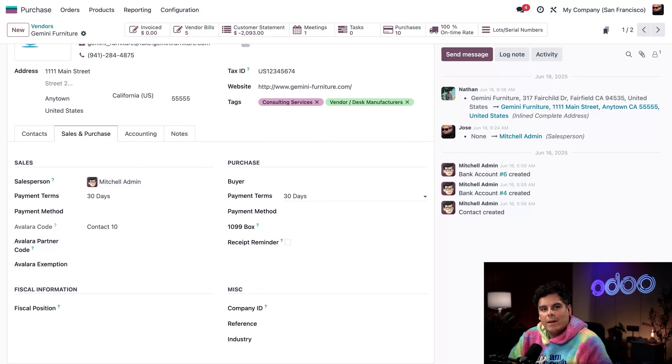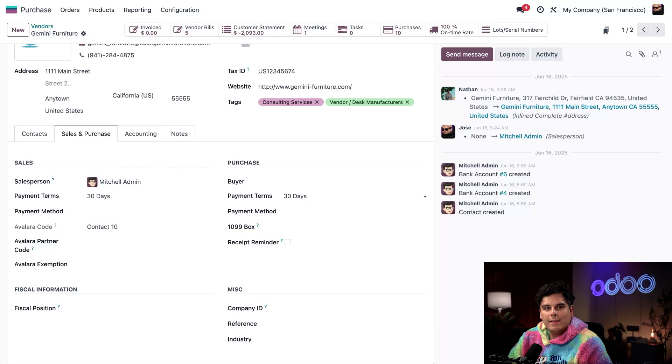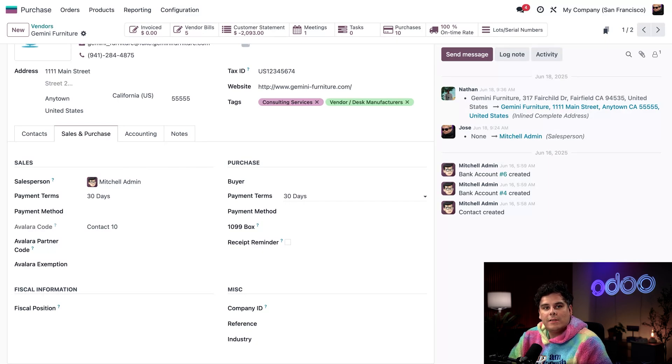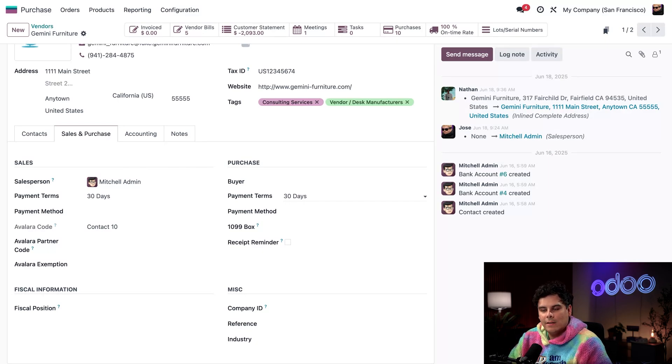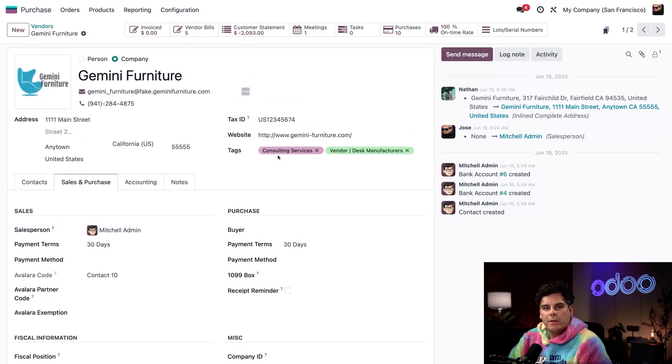But for now, I just want to leave this at 30 days. This ensures that the due date on their vendor bills is automatically calculated. So now that this is already settled for us, let's create a new RFQ.